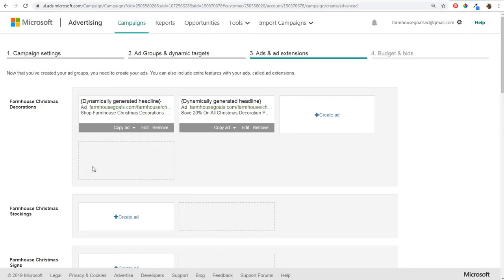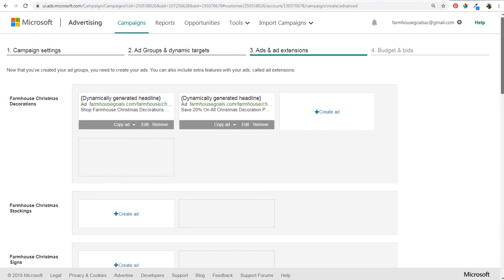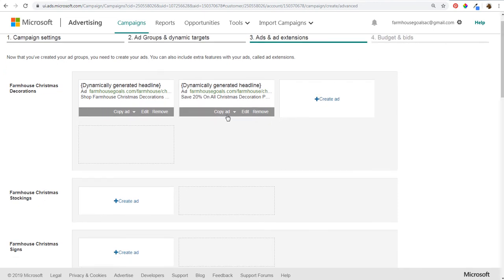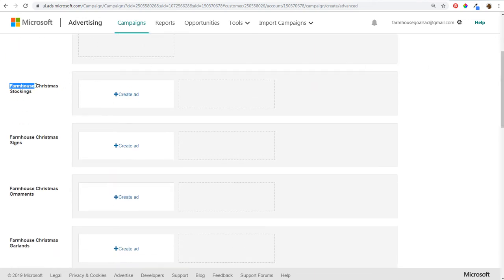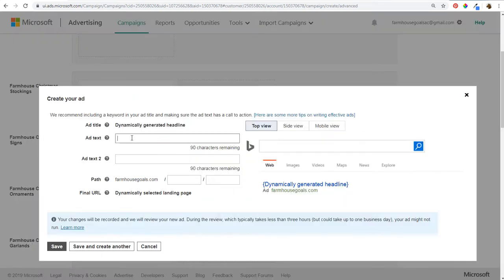These are much easier to create because you don't have to worry about headlines or setting up URLs — just make sure your ad text is geared towards your targets. For the farmhouse Christmas stockings ad group, I'd do something like 'Shop Farmhouse Christmas Stockings.' You want to focus on the things you're targeting to keep your ads as relevant as possible to what people are searching when they find your advertisements.